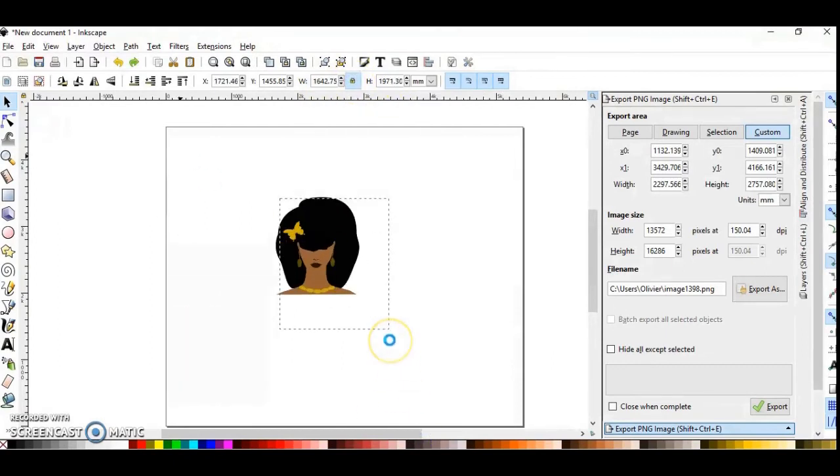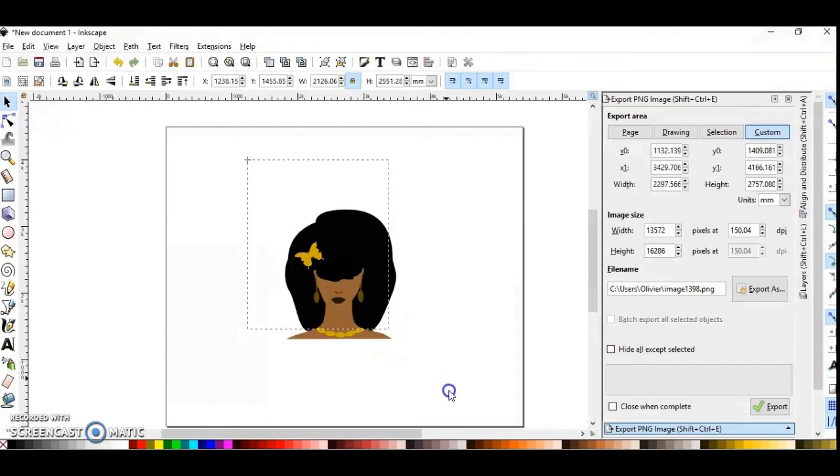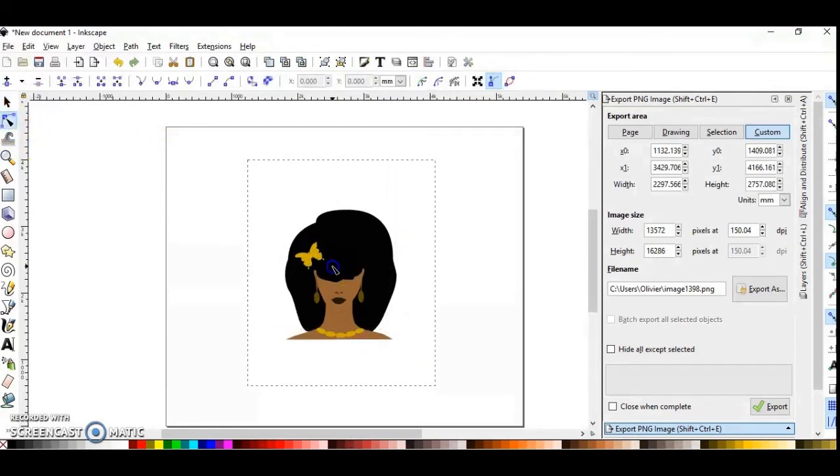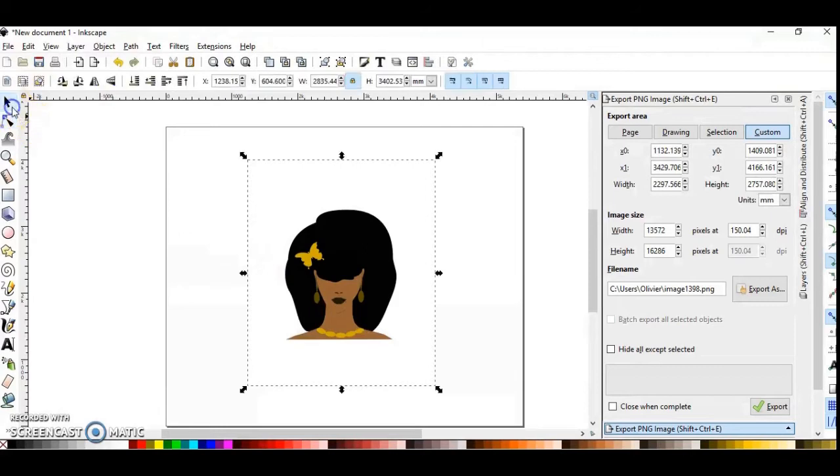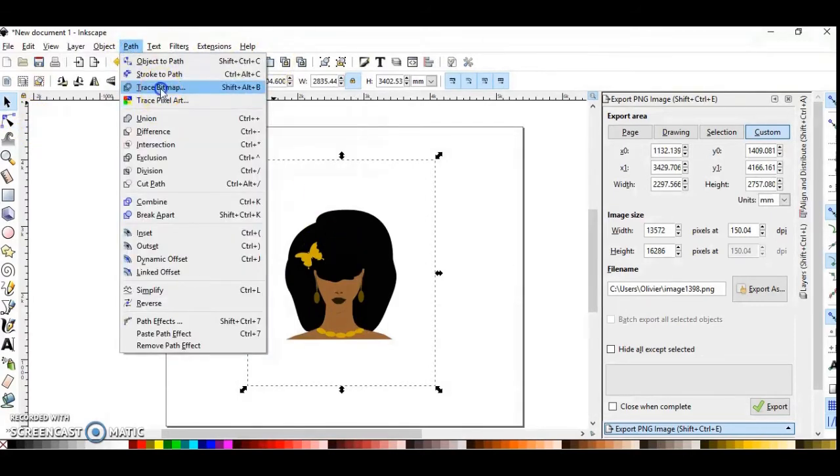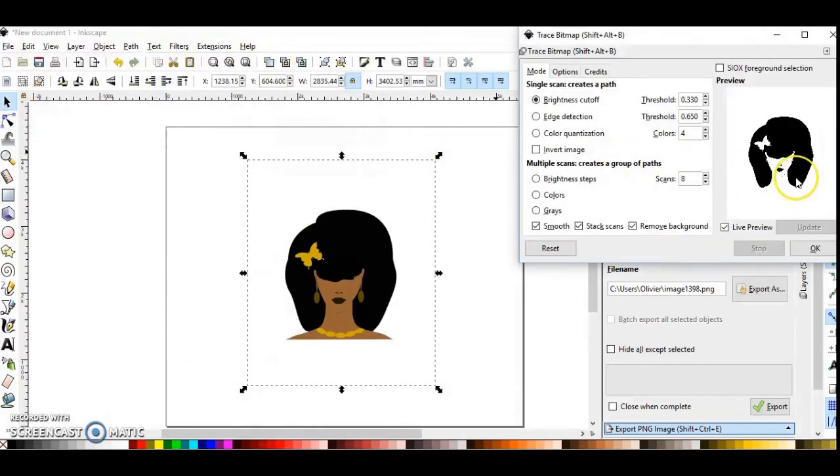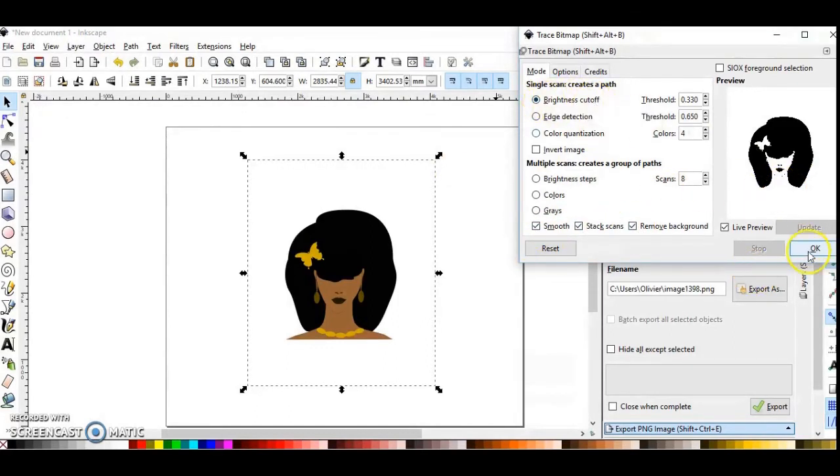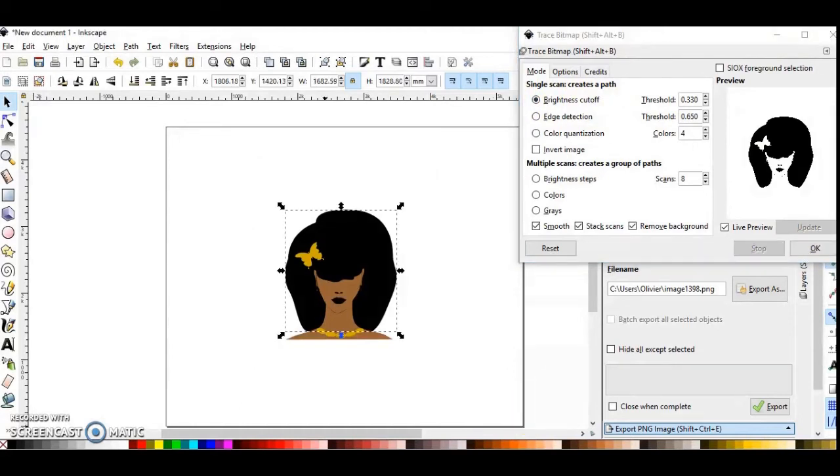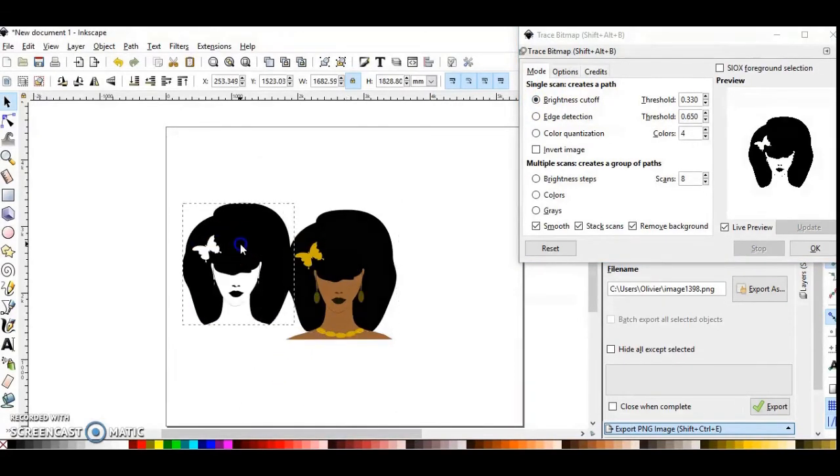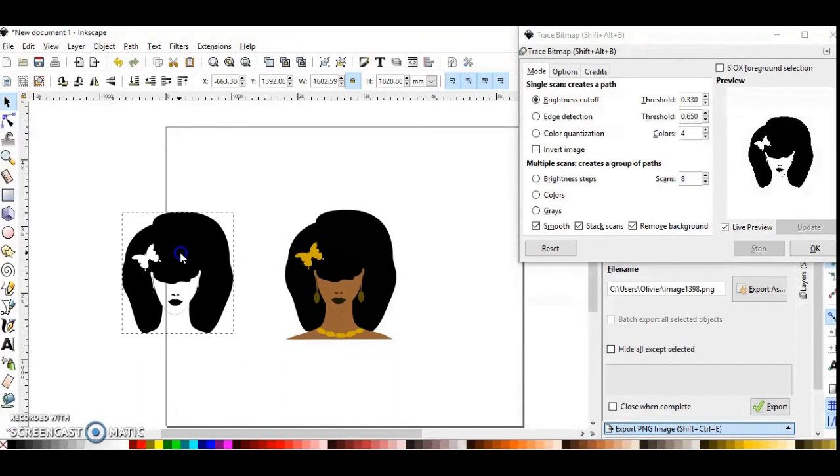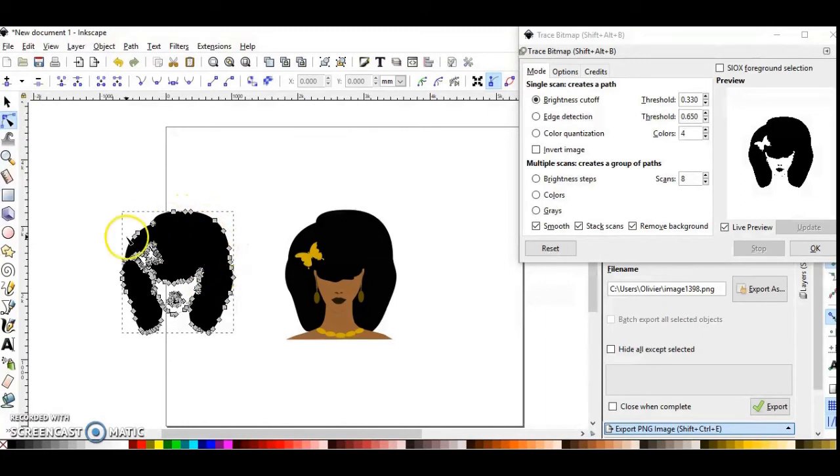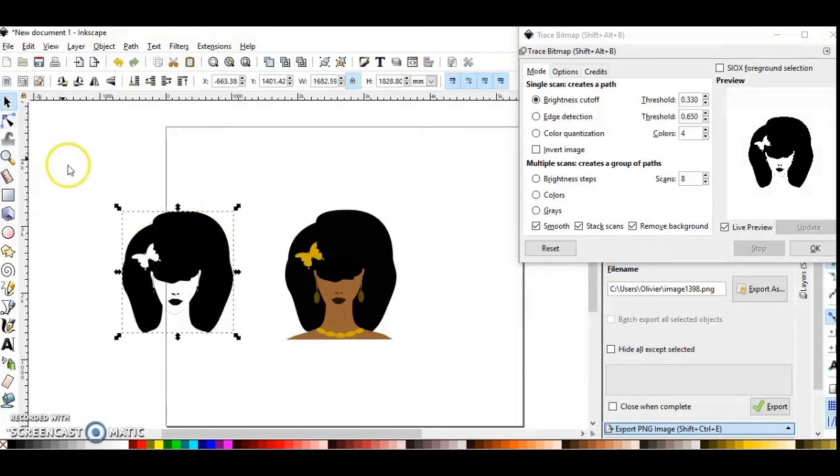Now I'm going to trace this PNG first in black and white. Click to select your image, click on Path, and click on Trace Bitmap. You will see this window, Trace Bitmap. Please copy the same settings as mine and click OK. Now you can drag your first SVG. When you see the nodes, it's okay, it's an SVG.